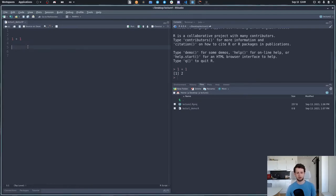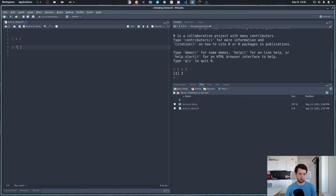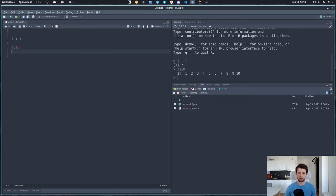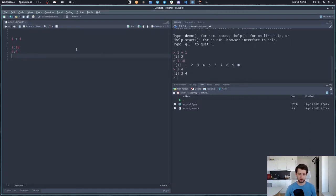Let's talk about what we can do with R. I already showed we can add numbers, but that's not particularly interesting. All the normal math things just work—we can add, divide, multiply things. There's another interesting operator: the colon operator. If I type 1:10, it generates all the numbers from 1 to 10. If I type 3:4, I get the numbers 3 and 4.